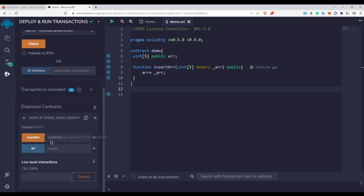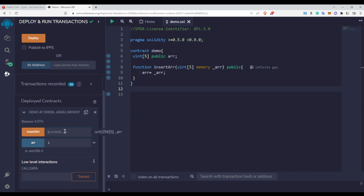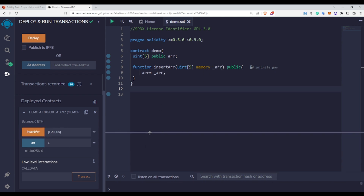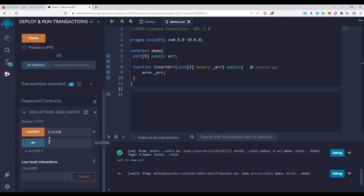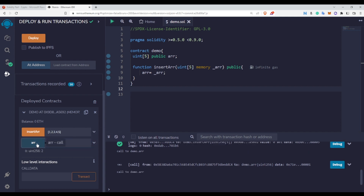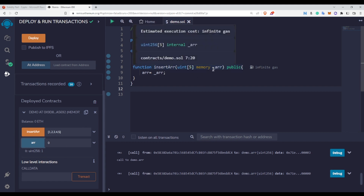Now let's check this as well. Let me deploy this. We have the insertArr function and currently all the array elements are zero. Now let's pass an entire array — I'll write in the square brackets: 1, 2, 3, 4, 5, because this array is of five elements, and click insert. The transaction is successful. Checking the arr values, you can see that at index zero we have 1, index one we have 2, index three we have 4 — and so on. This is how you use the memory keyword to pass an array inside a function.